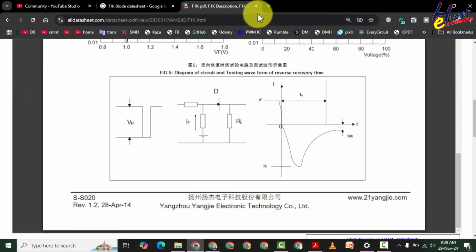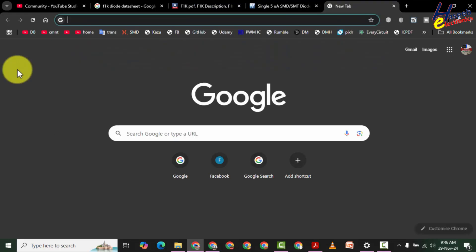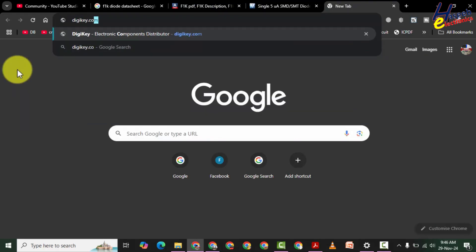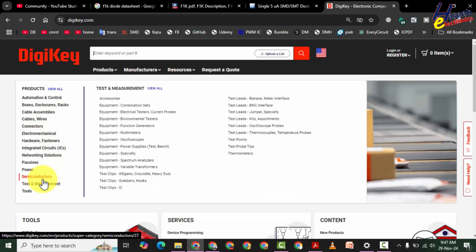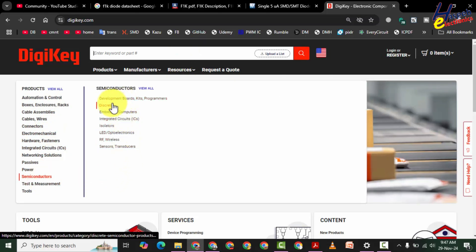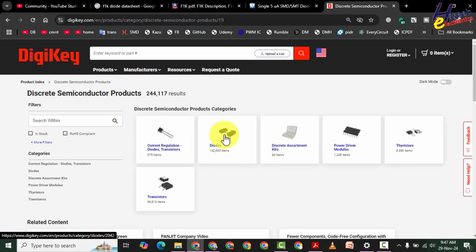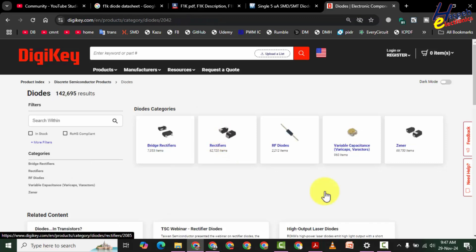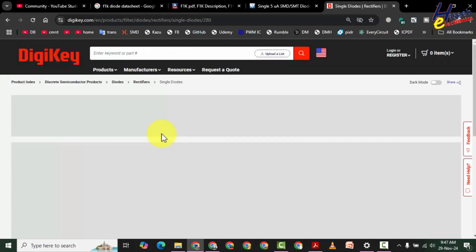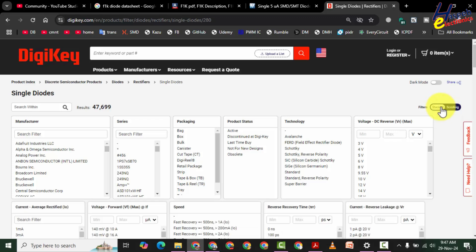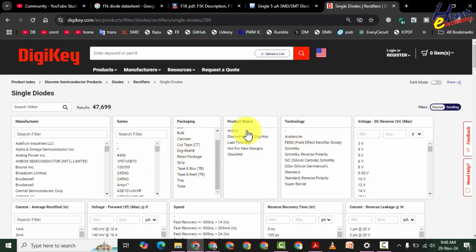Now we can go to any online vendor — Farnel, Mouser, DigiKey. Let's check DigiKey. Here is DigiKey.com. We will go to Semiconductors, then Discrete, Rectifiers, and here are Diodes — Bridge Rectifiers, Rectifiers, Diode Arrays, and Single Diodes.